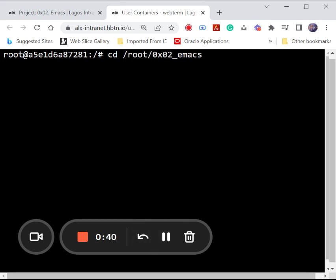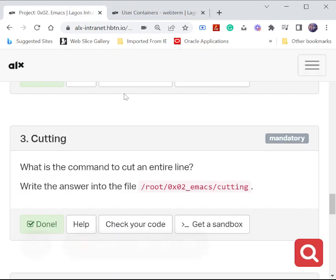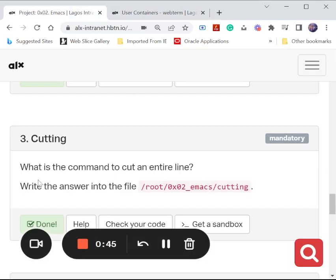All right, so here we are. We are in the directory so we are supposed to write our answer into this file.